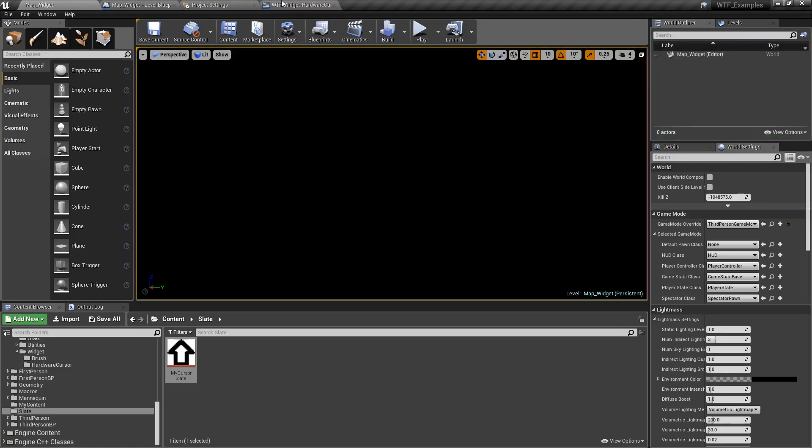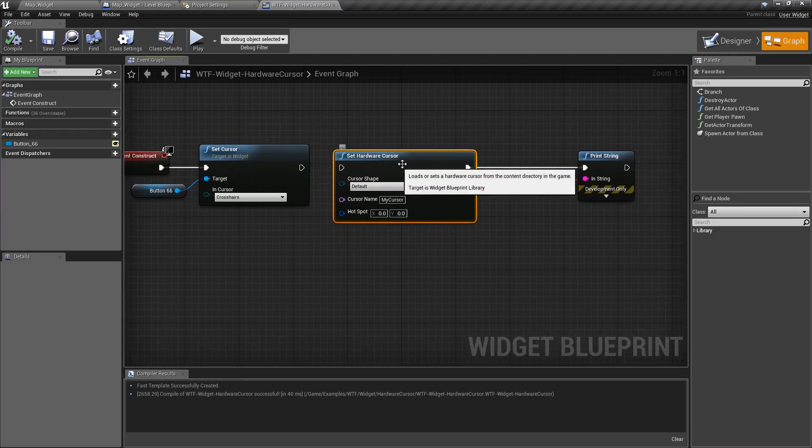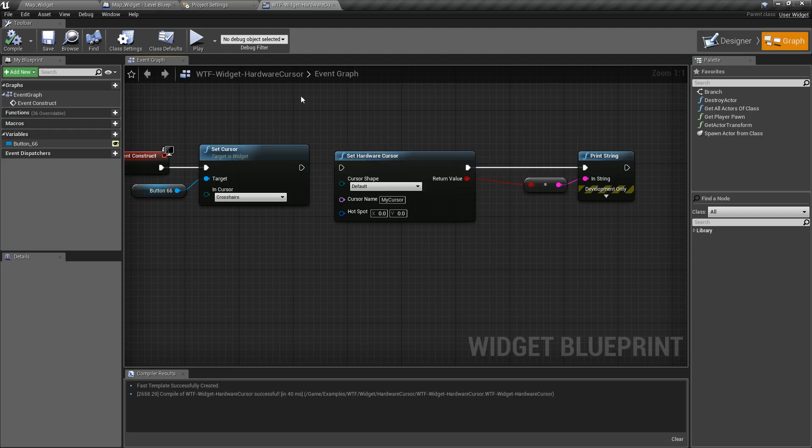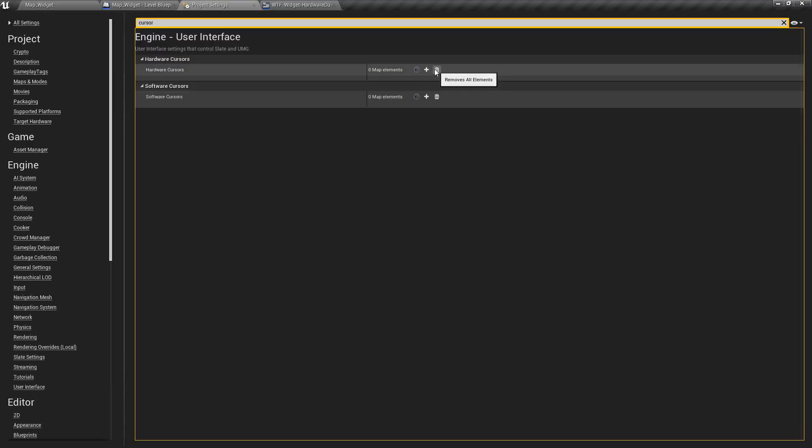Going back into our widget, we have the set hardware cursor node and it should look pretty much identical to what you're expecting. The nice thing about this is it overrides these or you can do it at runtime.